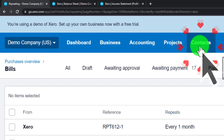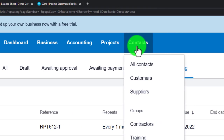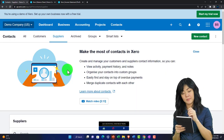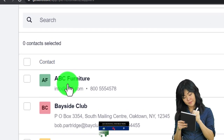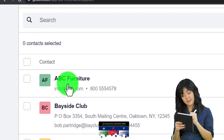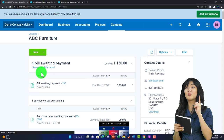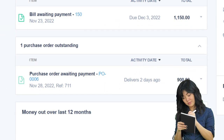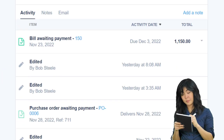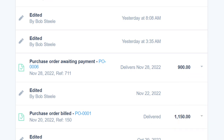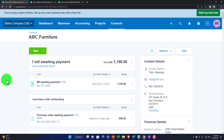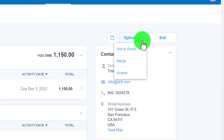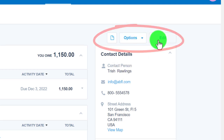Another way to sort is by vendor or supplier. If you have a question about a particular supplier, go to Contacts and then Suppliers, and find that supplier. Going into a supplier like 'ABC Furniture,' you can see bills awaiting payment, purchase orders, and so on — detail broken out by supplier. On the right you have contact information and options to add to a group, merge, archive, or edit.